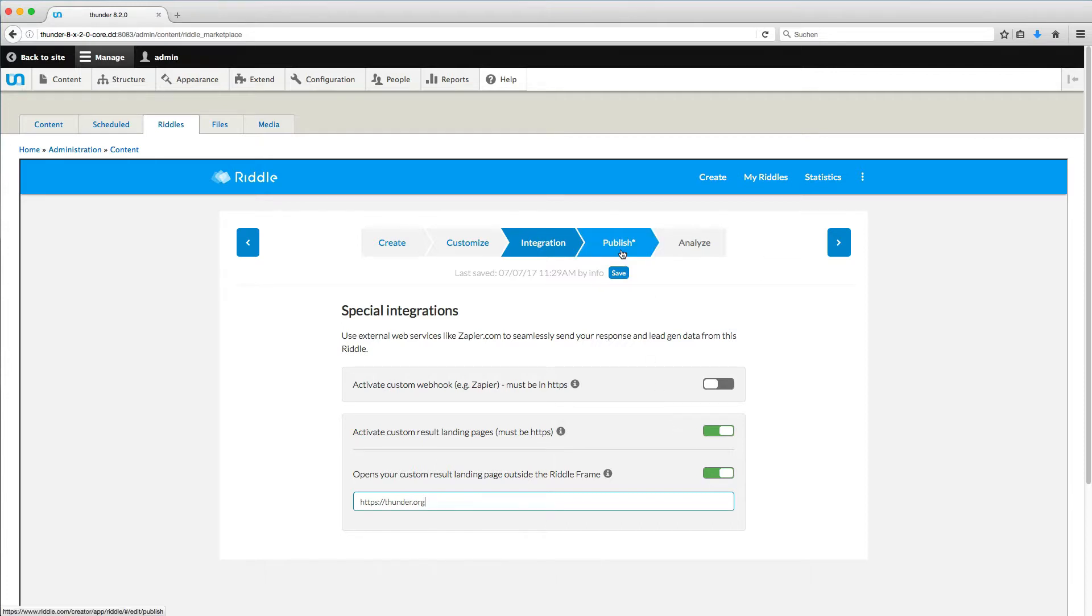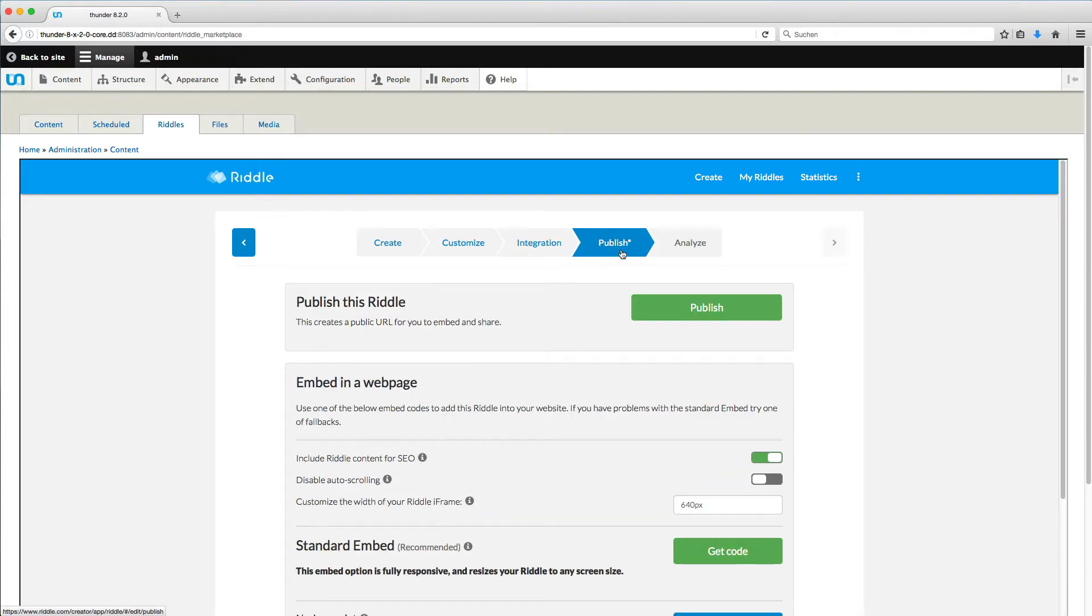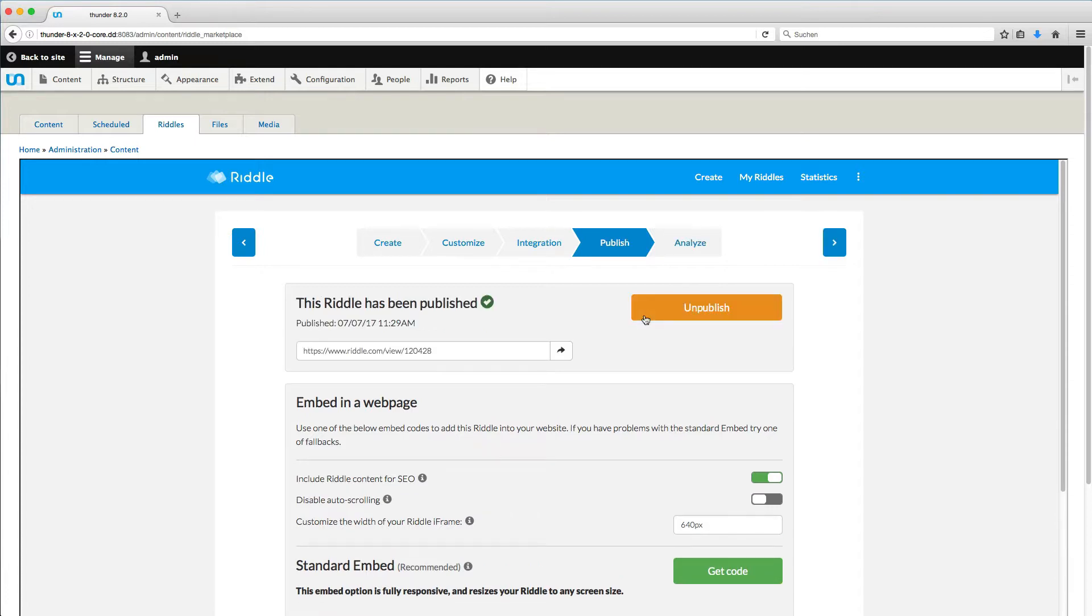Now, we go to Publish. Click on Publish here to create your riddle. Now you get a URL, so you could add your riddle anywhere. Adding it to your Thunder article is even easier.